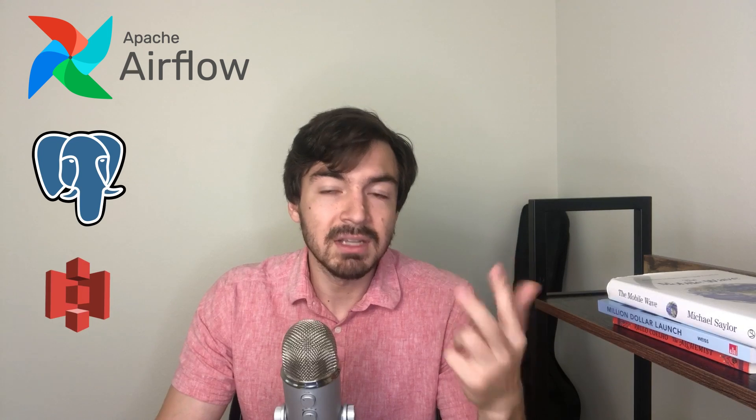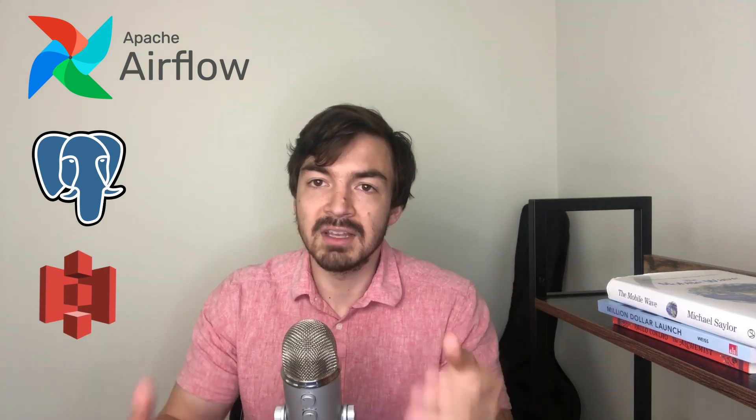In this video, I wanted to focus on how we actually can extract data and then load it into some form of data warehouse or database. In this case, we're going to be using Airflow, Postgres, and S3 to kind of act as our different conduits. So we're going to download data from an online source into S3 and then from S3 upload the data to Postgres.